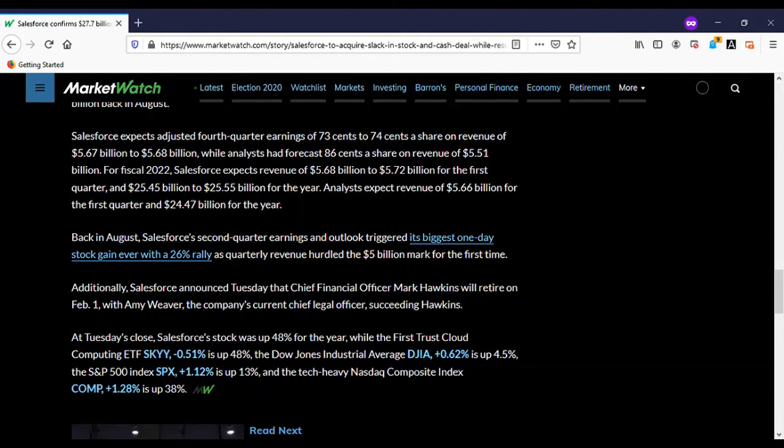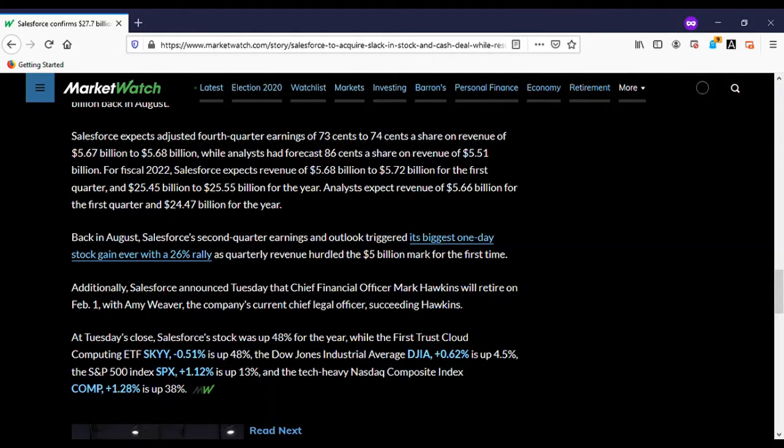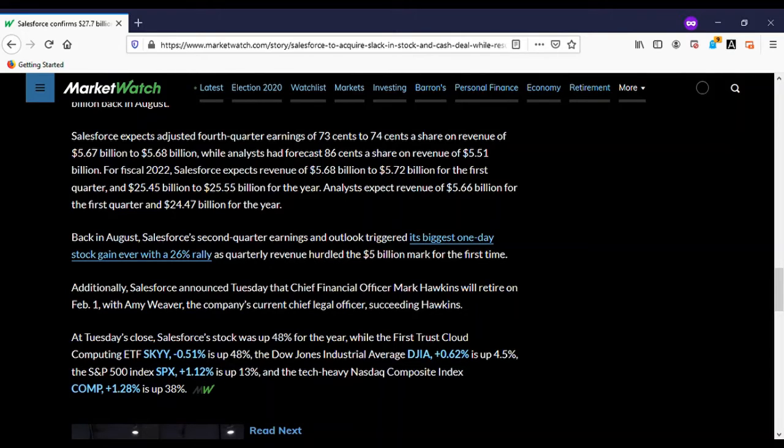Revenue rose to $5.4 billion from $4.51 billion in a year-ago quarter. Analysts surveyed by FactSet estimated earnings of 75 cents a share on revenue of $5.23 billion. Based on Salesforce's forecast for 73 to 74 cents, at least they got close to their forecast.